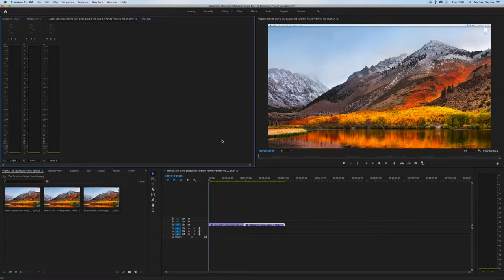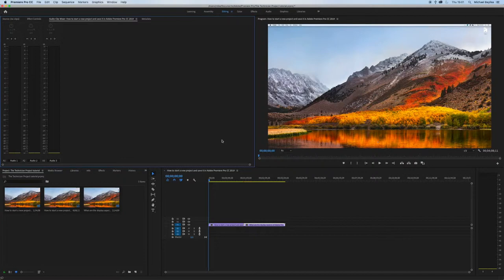Once Premiere Pro is loaded and you've created a new project, please see my previous video on how to create and save a new project in Adobe Premiere Pro.